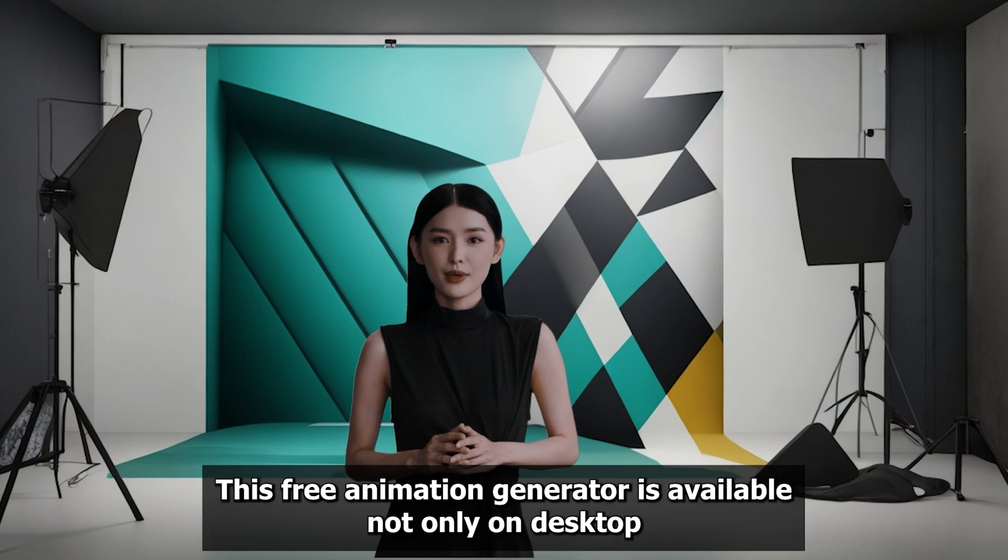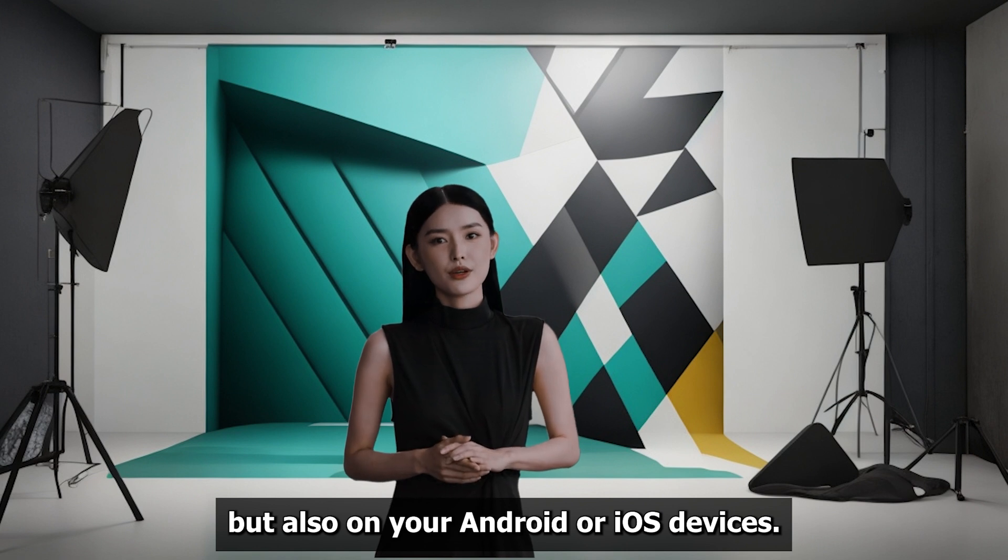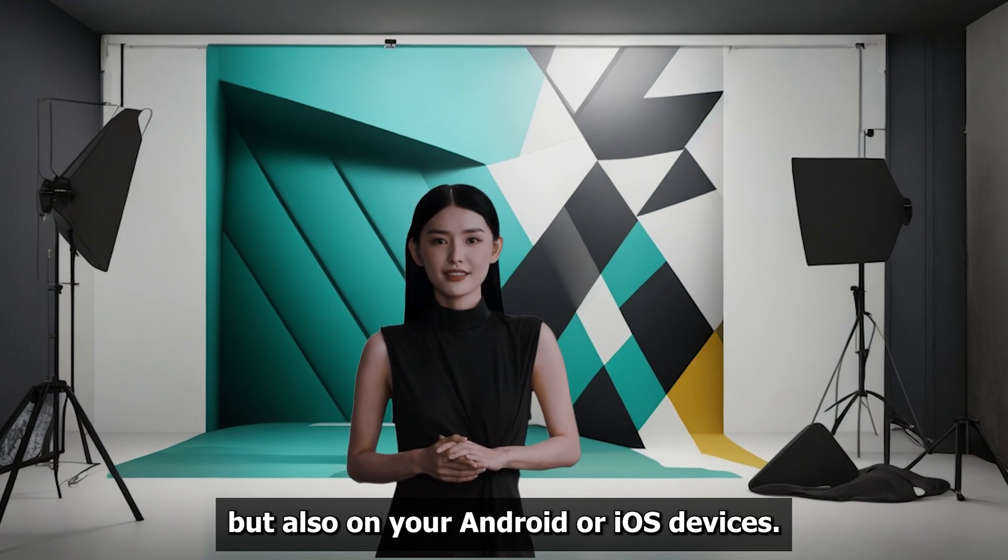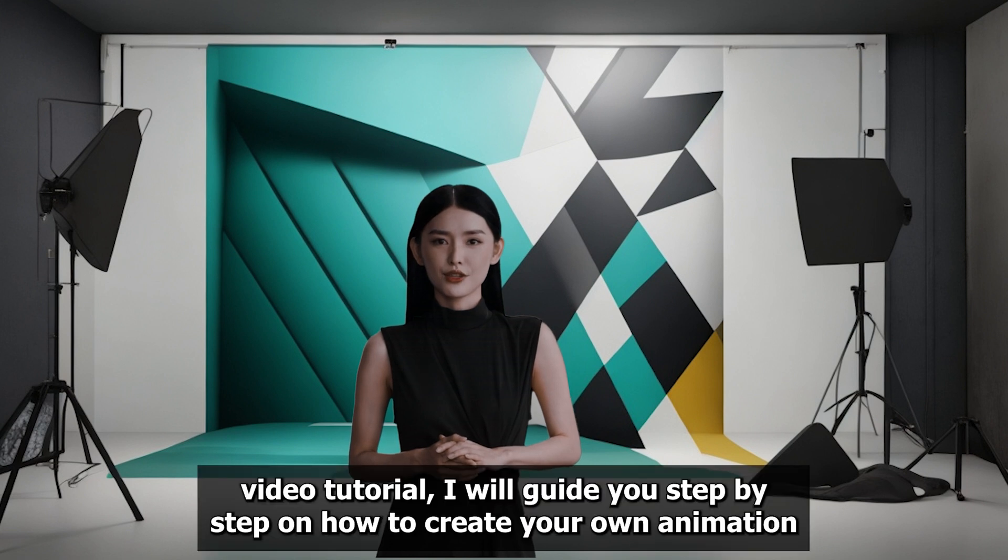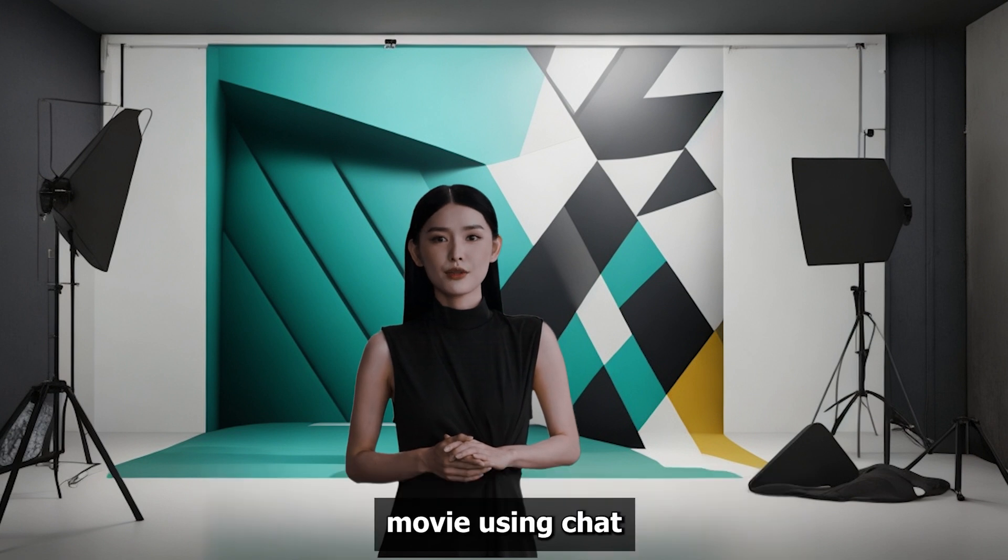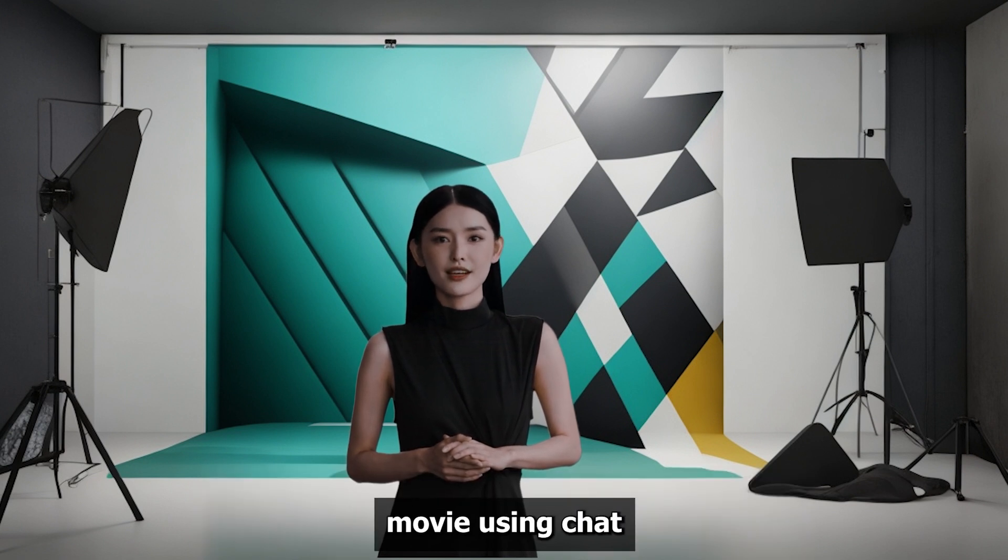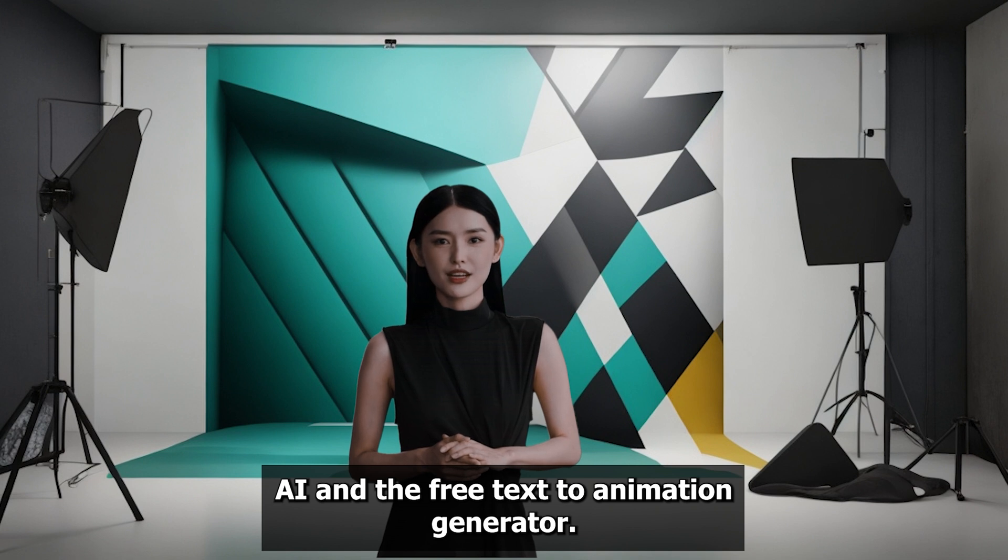This free animation generator is available not only on desktop but also on your Android or iOS devices. In this quick AI video tutorial, I will guide you step-by-step on how to create your own animation movie using ChatGPT AI and the free text-to-animation generator.